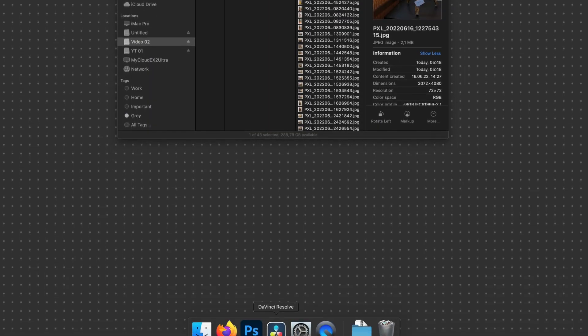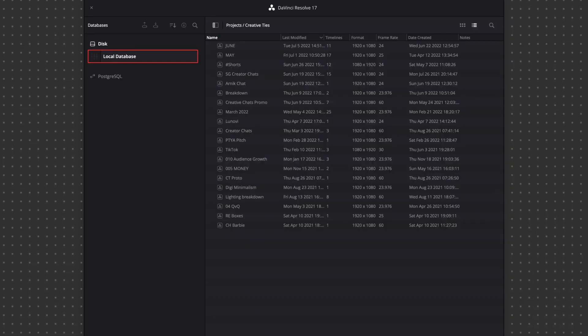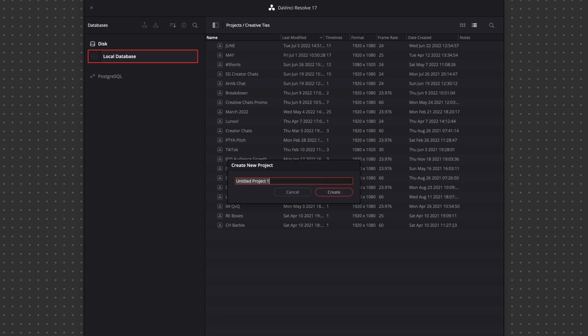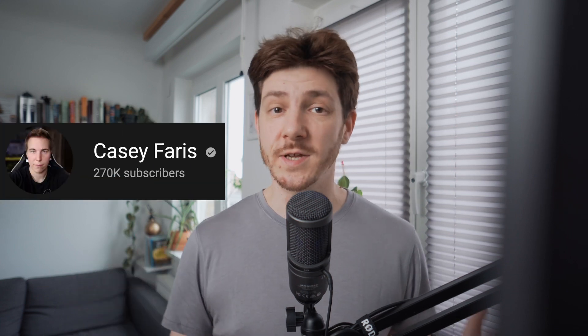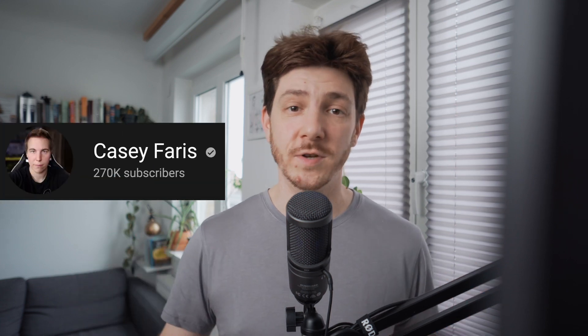Now I'm going to head over to DaVinci Resolve, and I'm going to create a new project just for the sake of demonstration purposes. Normally I do have a project exclusive for vertical content, but for this let's make a new one. If this is moving a little bit too fast for you, Casey Ferris has amazing videos on everything Resolve — I'm going to link some of his videos in the description below.